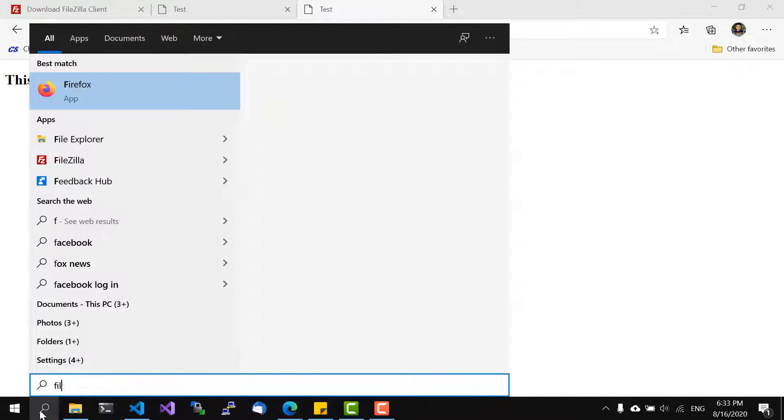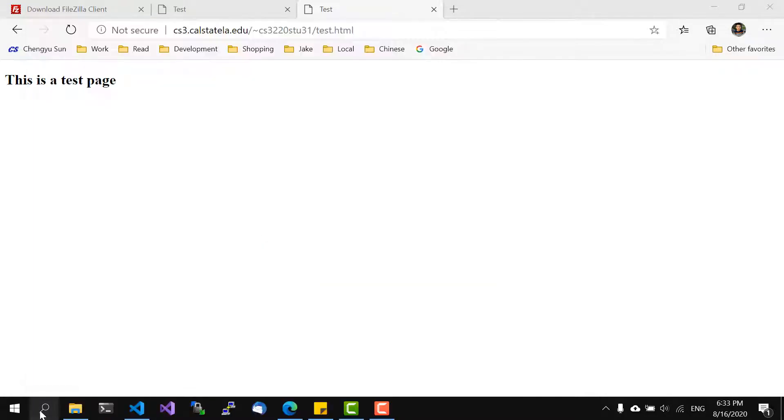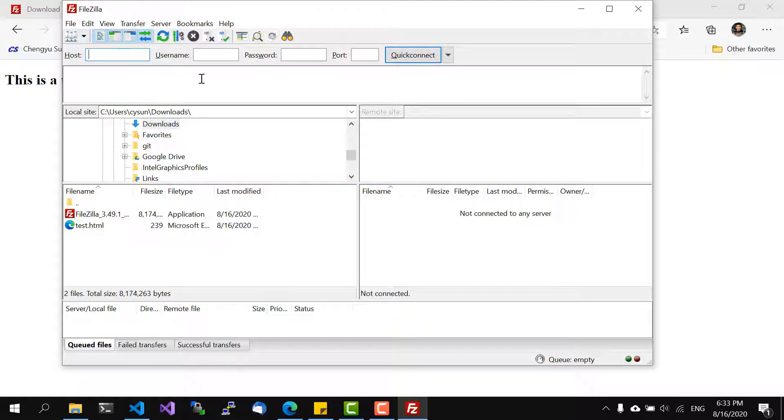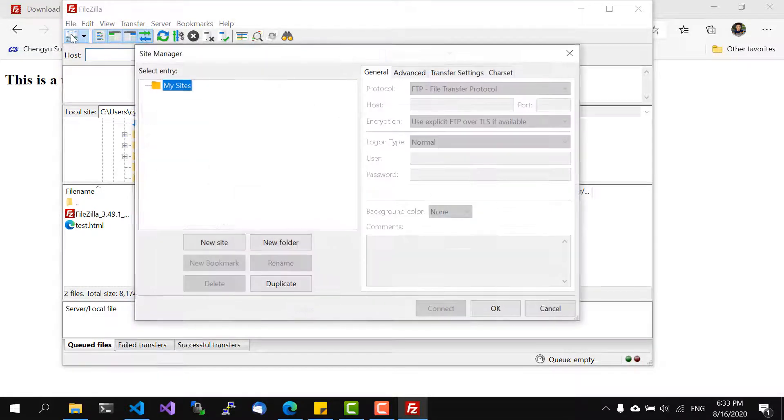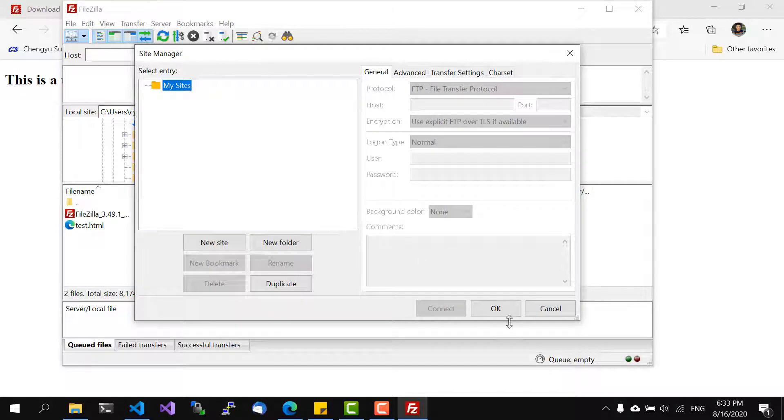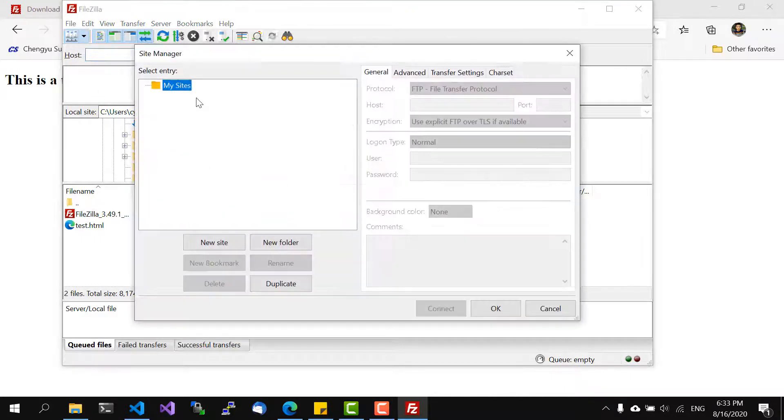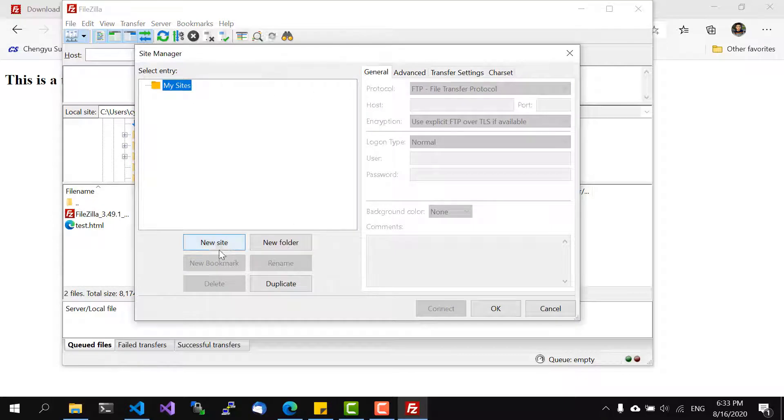And I want to show one last thing about FileZilla. So instead of doing quick connect every time my recommendation is to use the site manager. If you click here it will pop up a site manager.